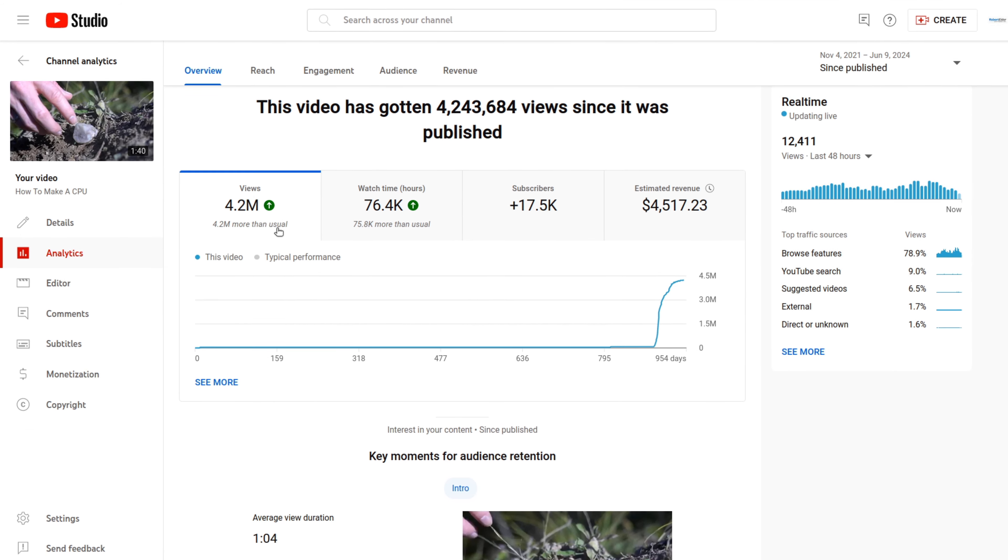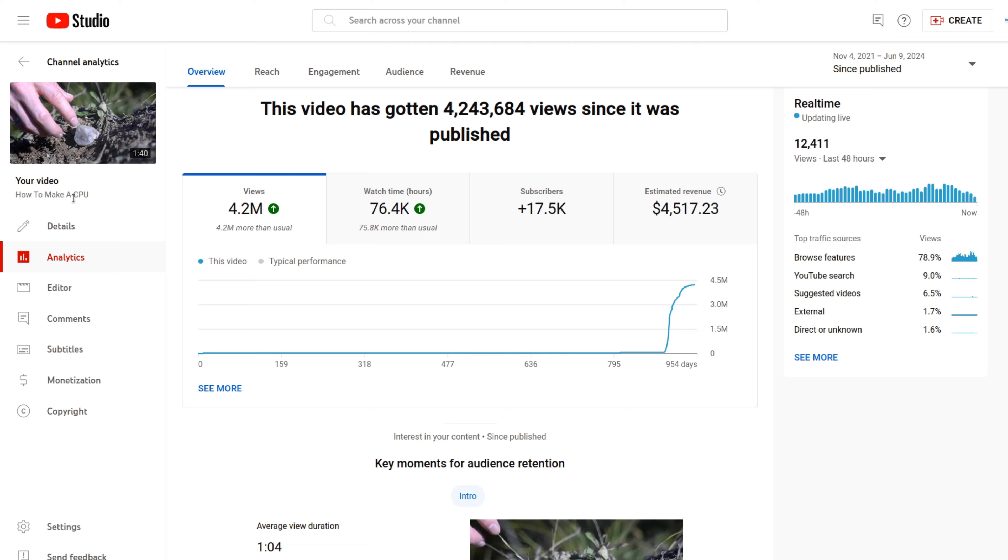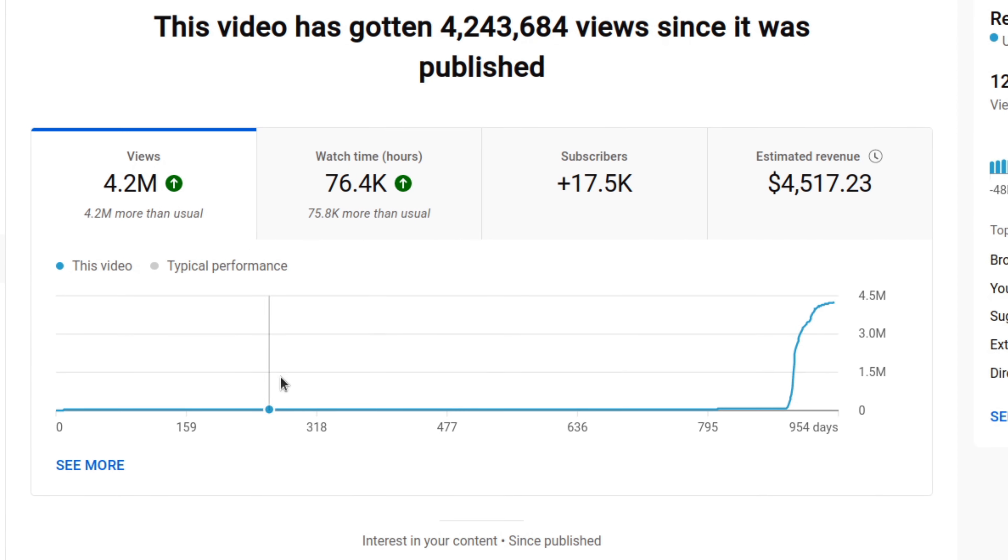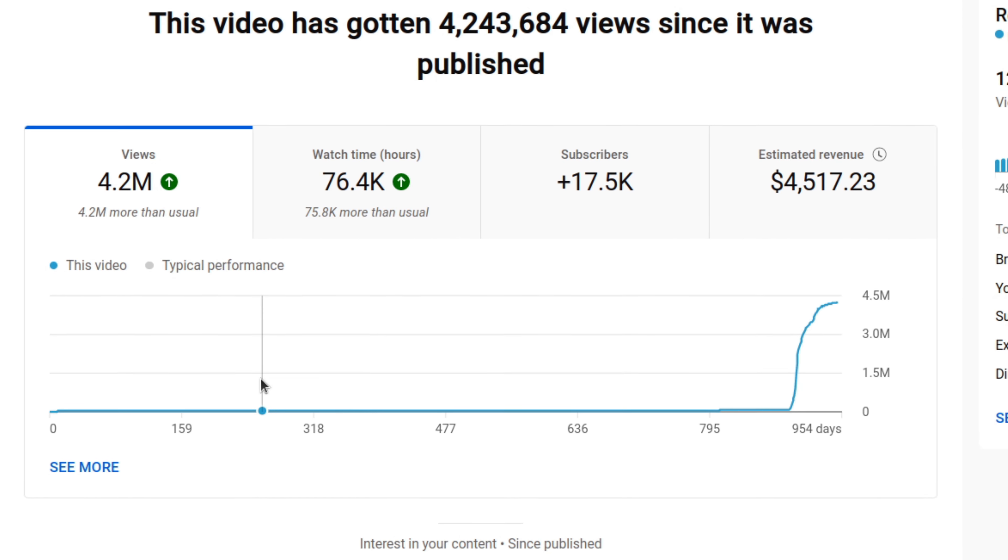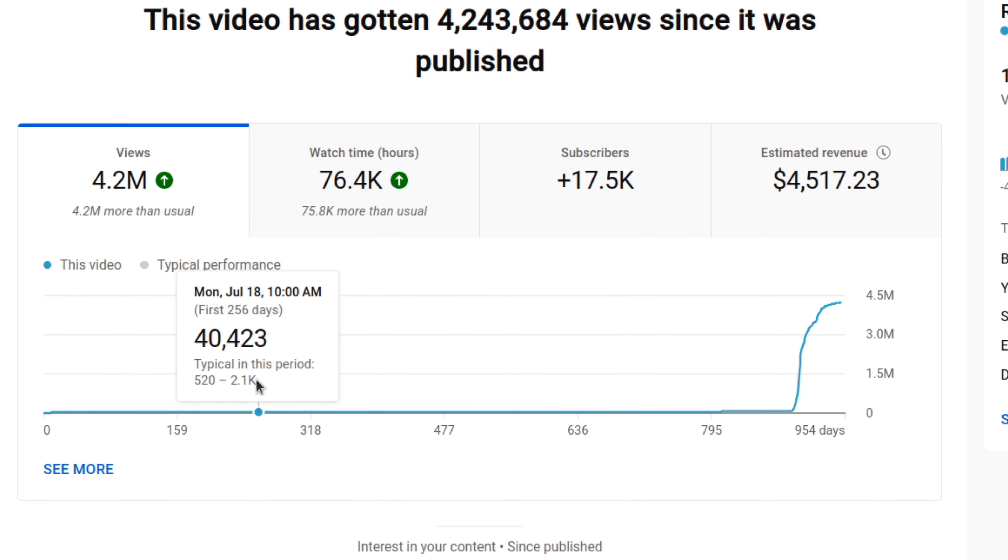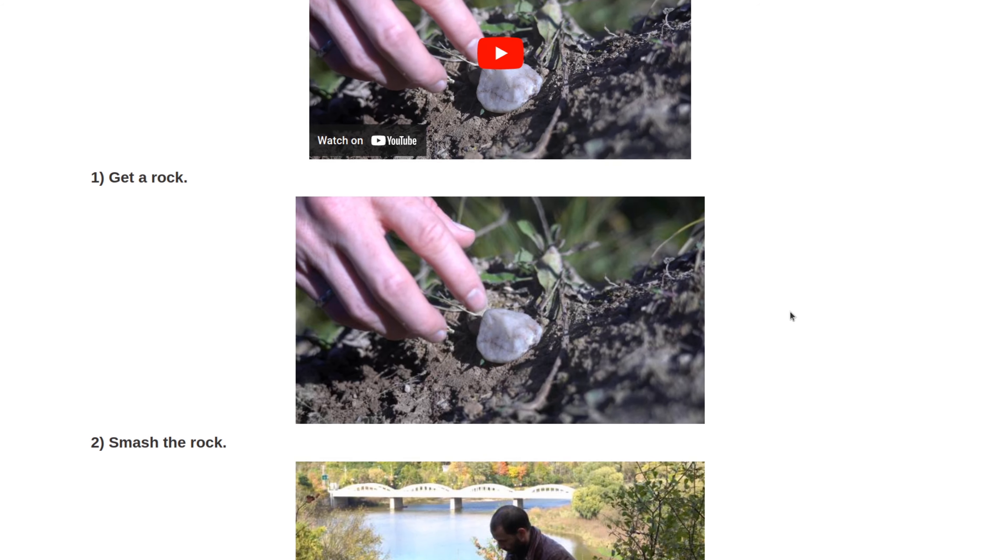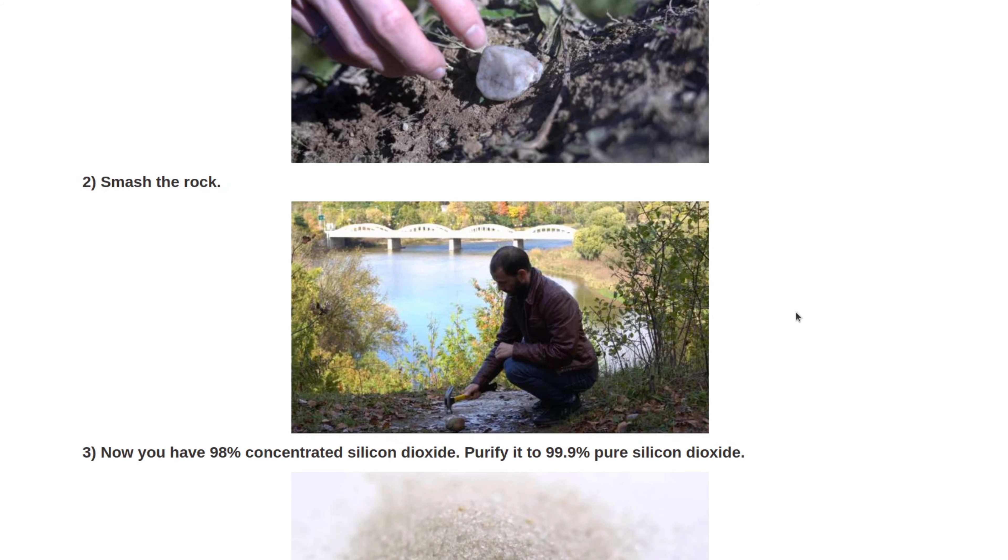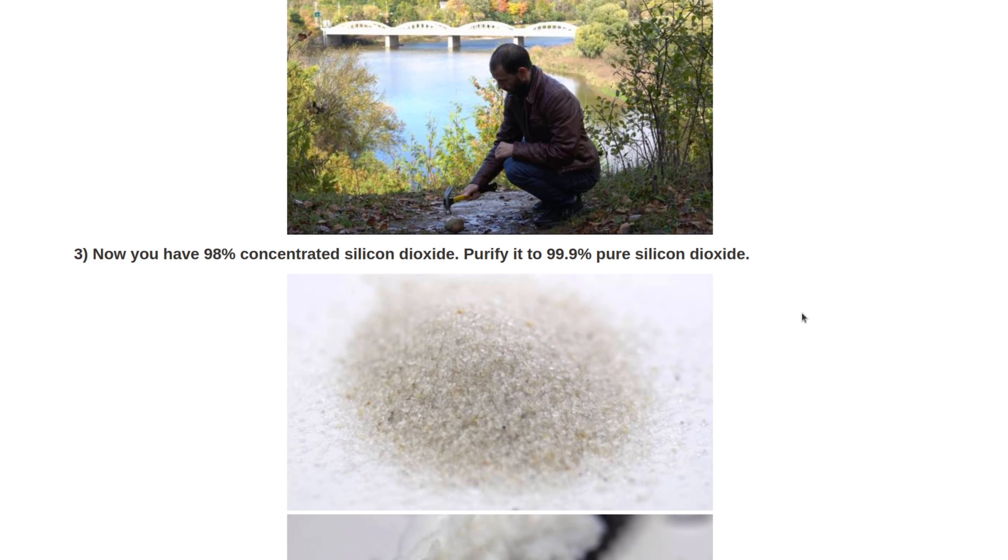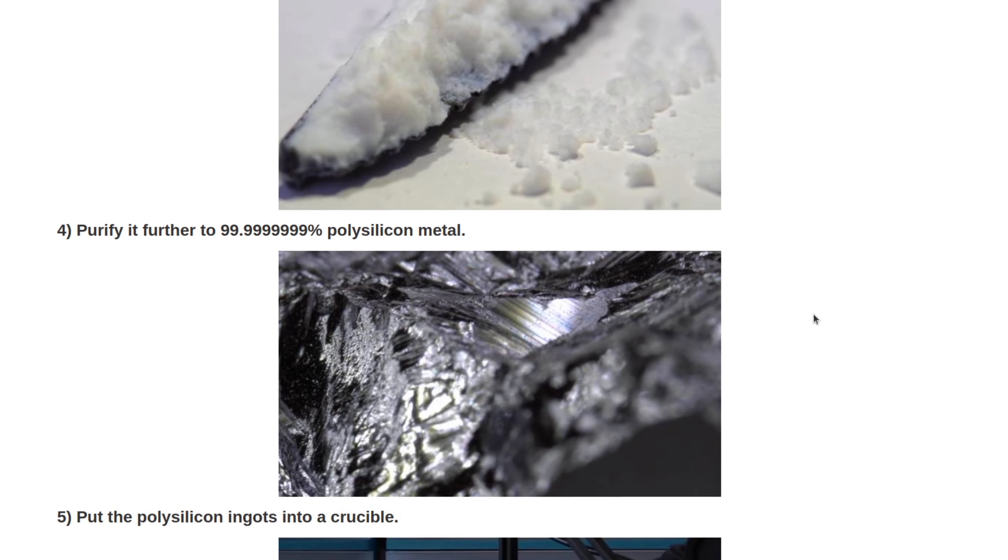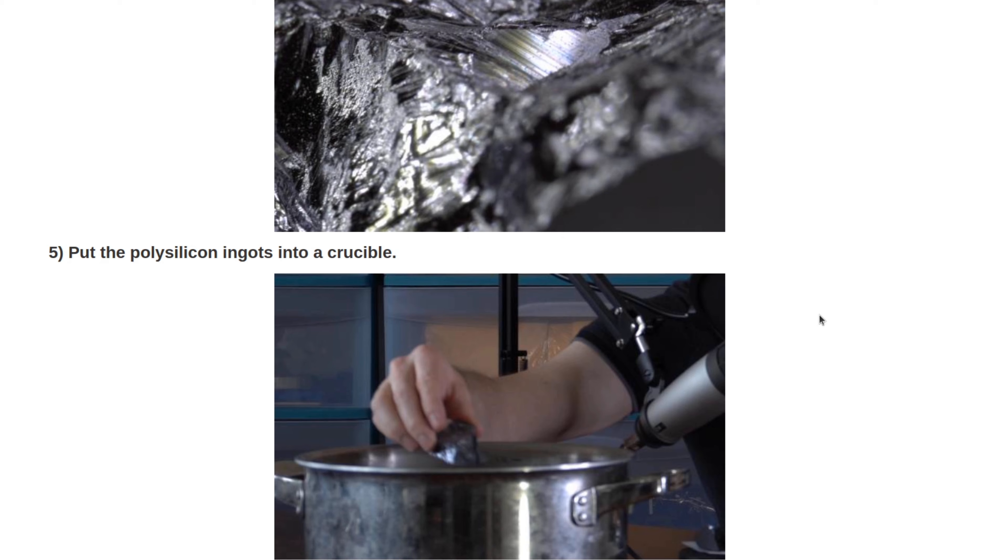And that video is this one, the how to make a CPU video. I find it quite interesting to look at the growth curve of this video. Originally, I had this video linked in a blog post. As soon as I posted the blog post, it did very well. And that's where the initial views on the video came from.